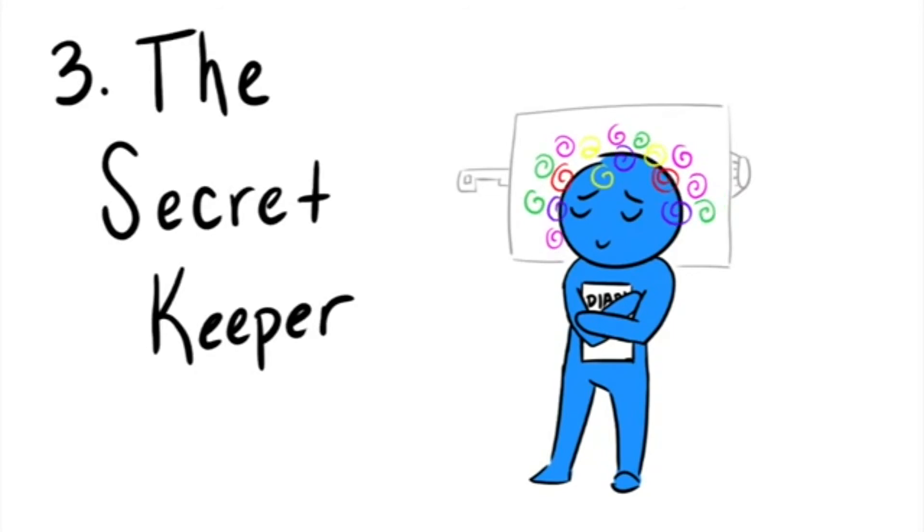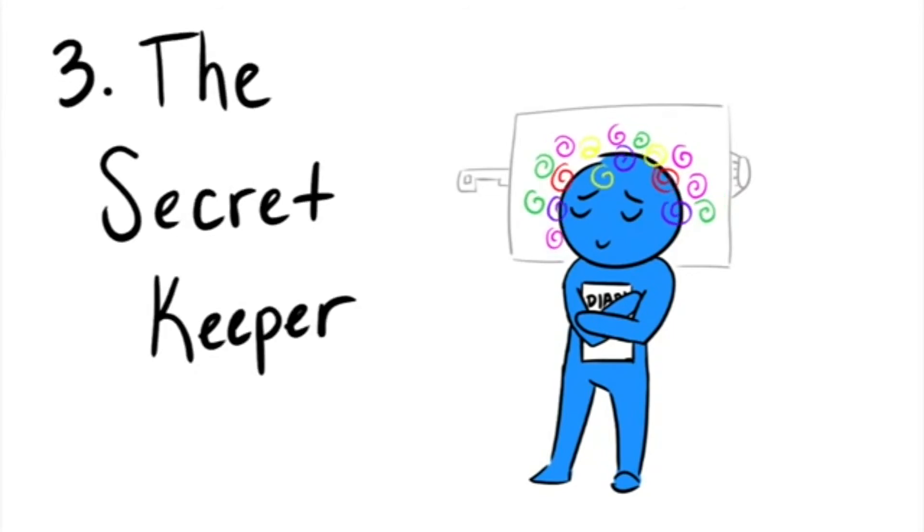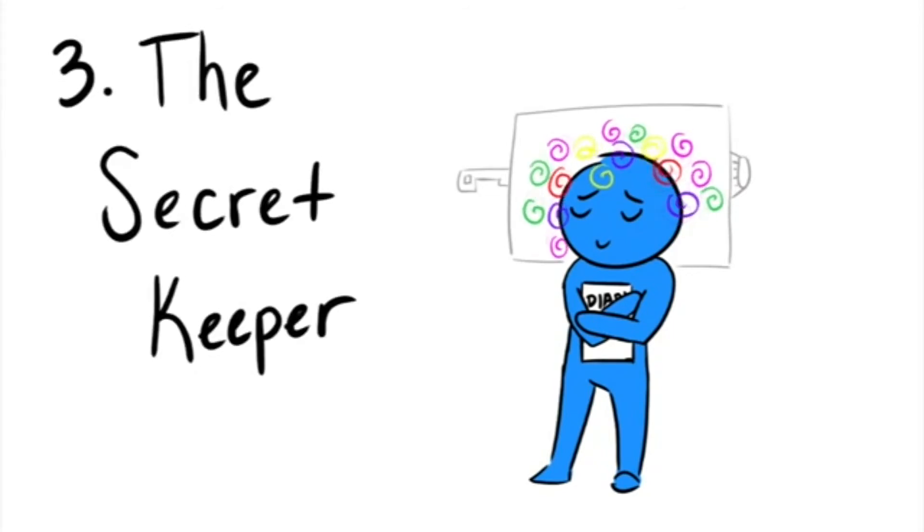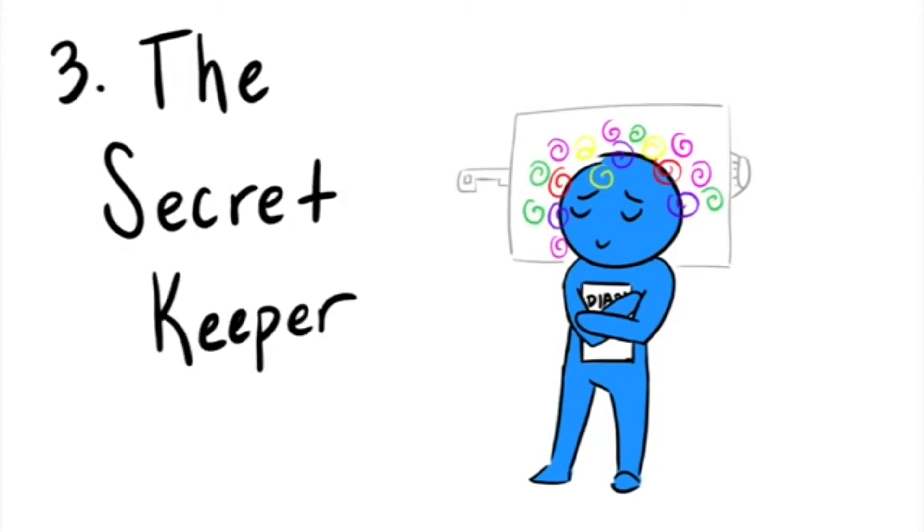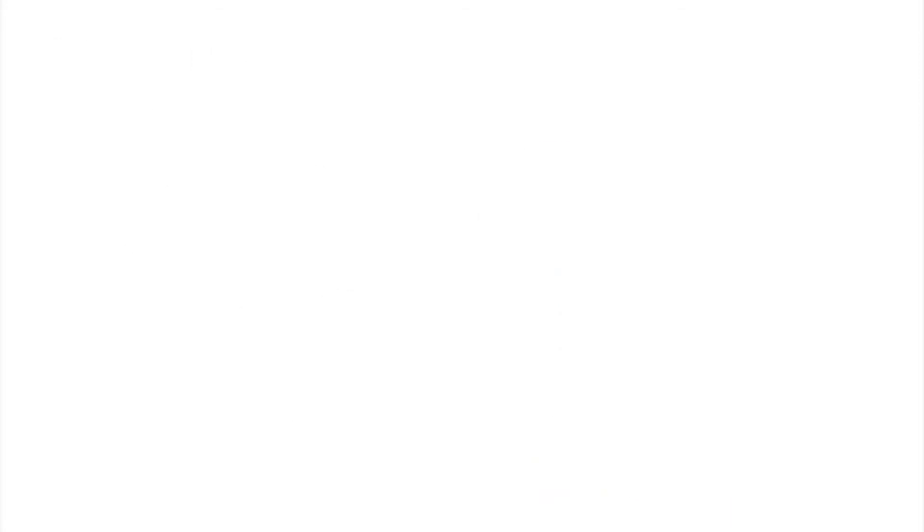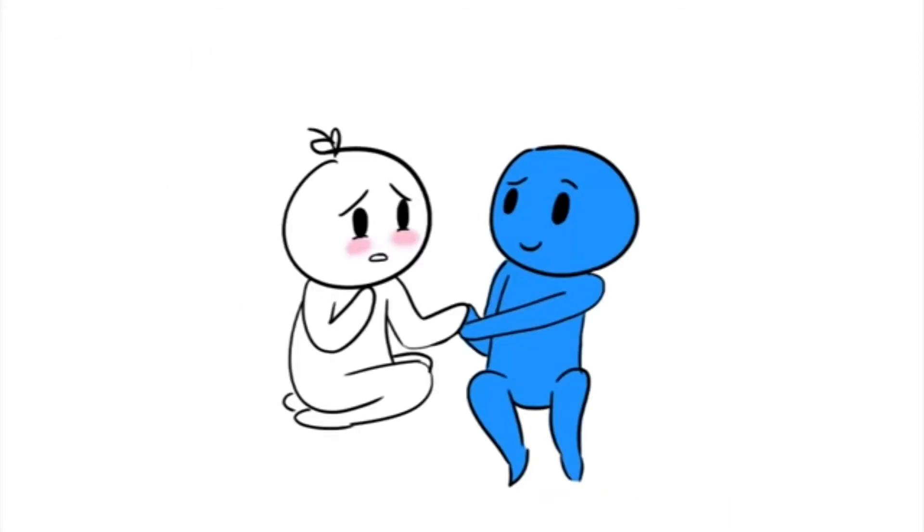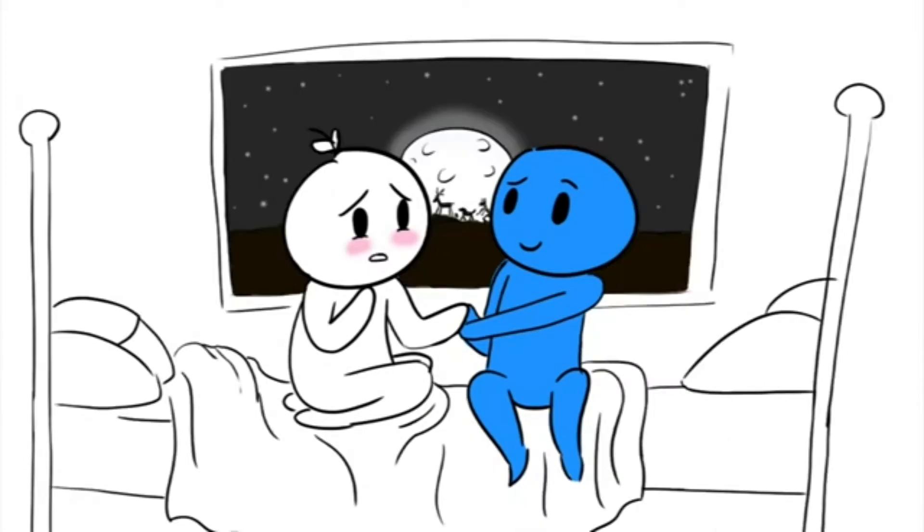Number three: The Secret Keeper. This type of friend is someone most of us need in our lives, no matter our age. The secret keeper is the one we tell all of our deepest, darkest secrets to, whether it's during a quiet lunch hour or the middle of the night.